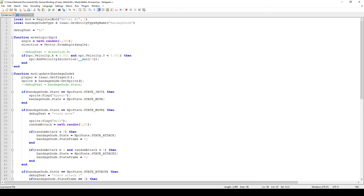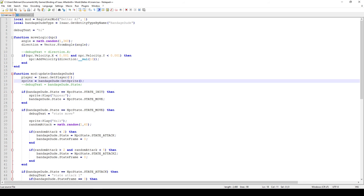In our update function, which is our main logic function, we have one parameter — the entity object, which I named bandageddude. We first get the player and then get the sprite of that particular entity. The sprite class has nifty functions to play animations from the animation file. You can open the animation editor, drag the file in, and on the right you'll see different animation names. In this case there are four: appear, walk, rebirth, and attack 0.1.